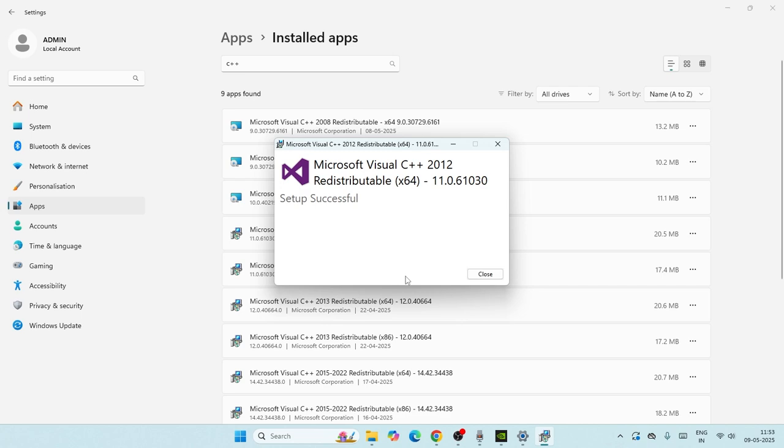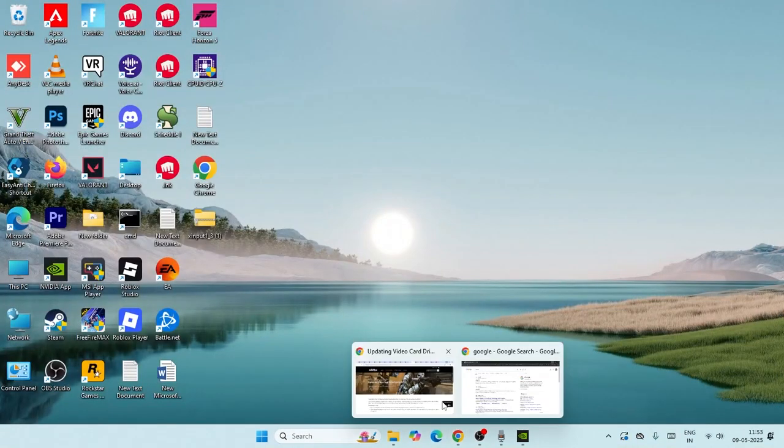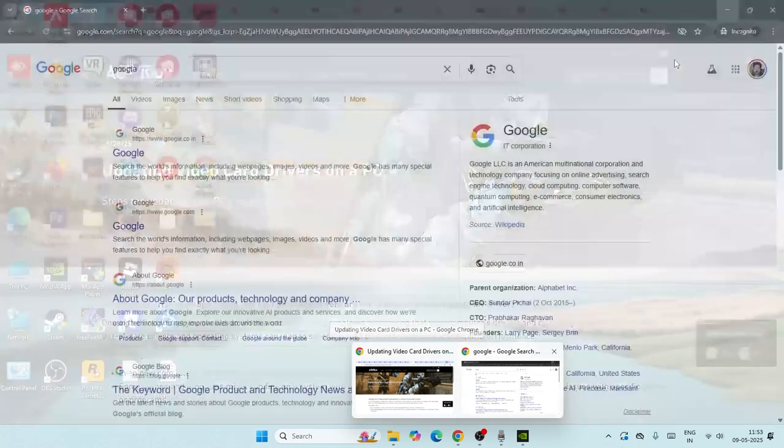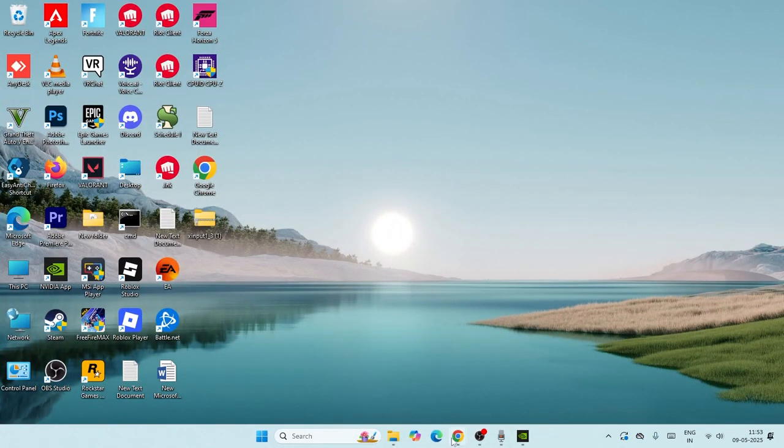Even after trying this, if you're still having trouble, just close everything and open Google Chrome. Now on Google Chrome, we need to search for something.